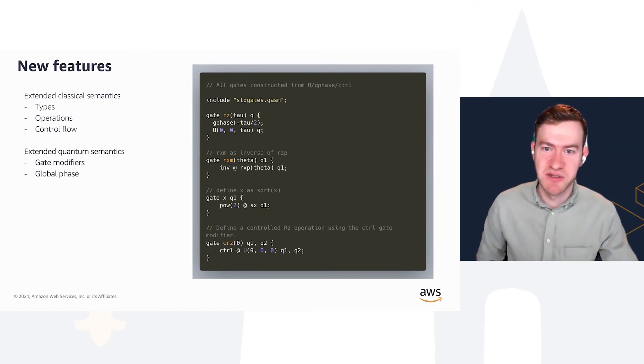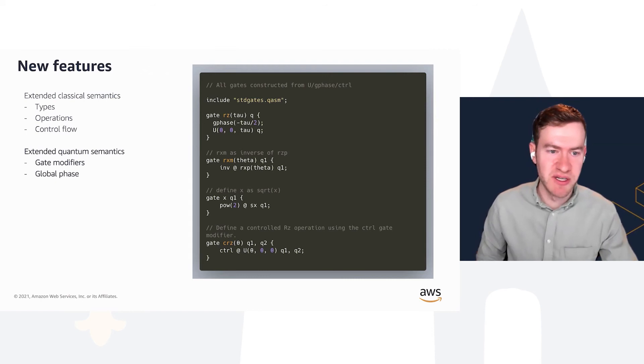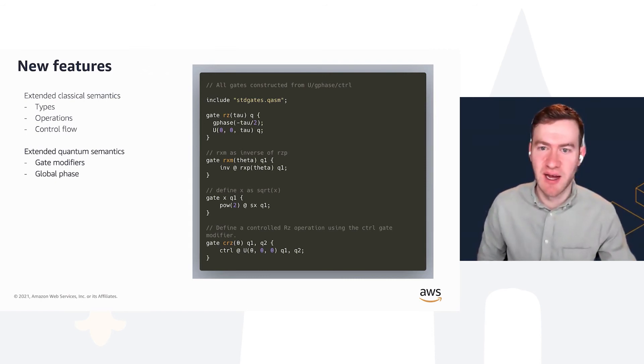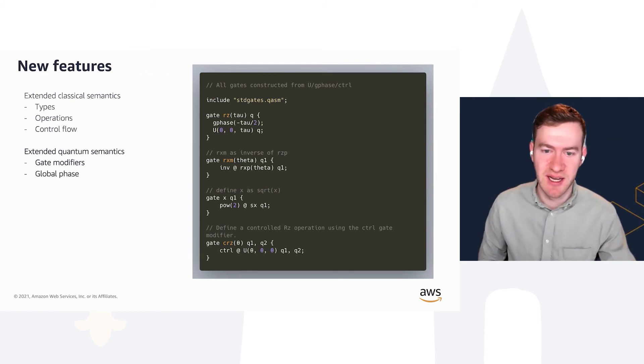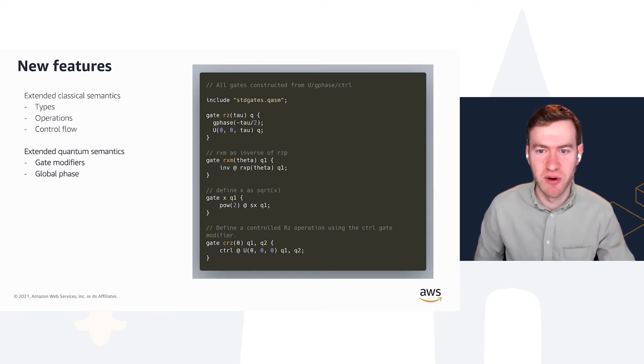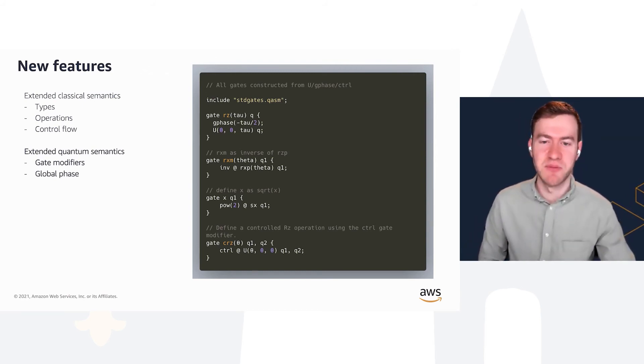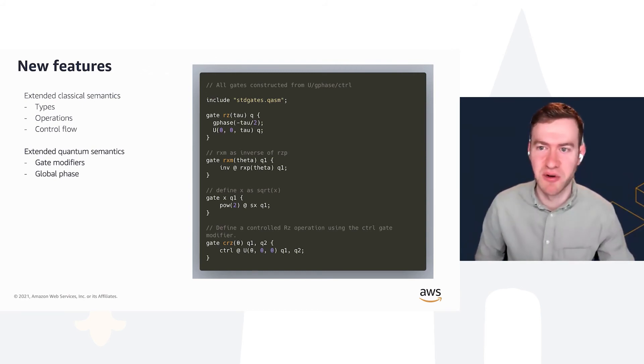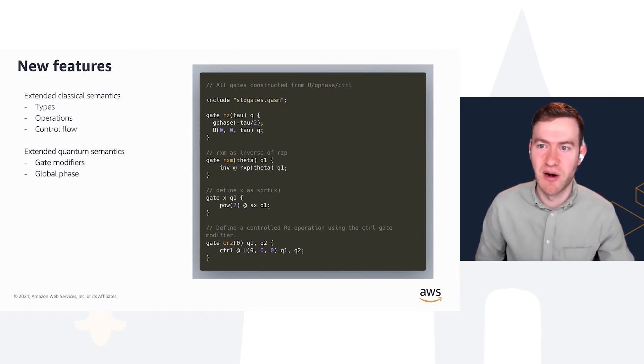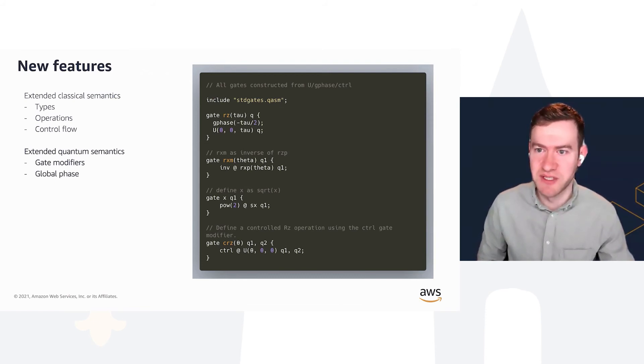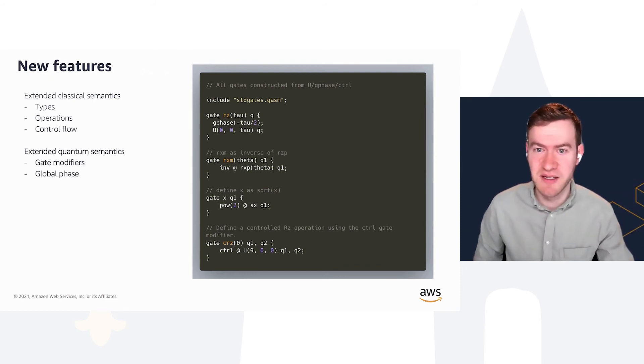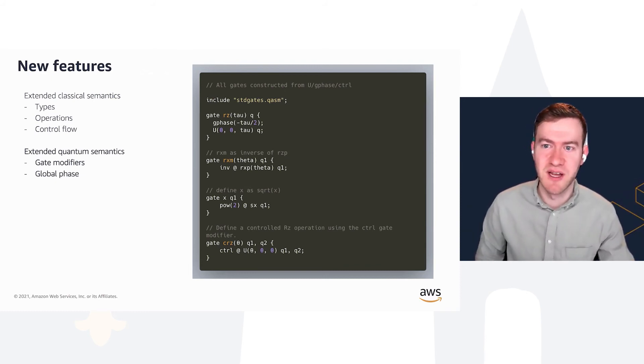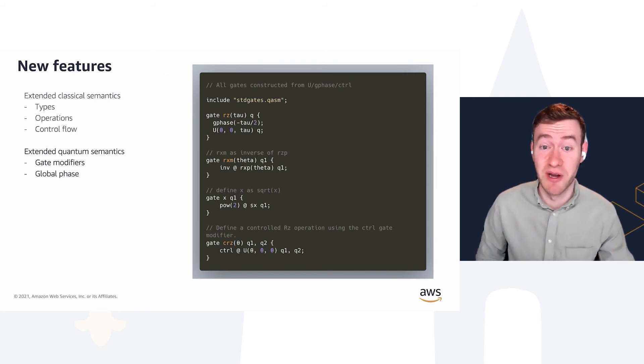I also talked earlier about the extended quantum semantics. OpenQASM 3 introduces gate modifiers like inverse, power, control, and a global phase for keeping track of phase properly when you do a control gate. Interestingly, within OpenQASM 3, there are very few built-in gates. In fact, there's only one built-in gate, the U-gate, from which you can define all other gates using a combination of the U-gate, G-phase, and the control modifier.